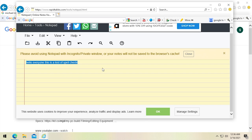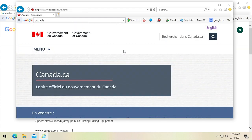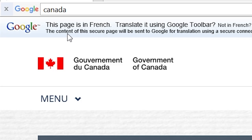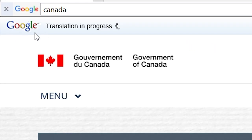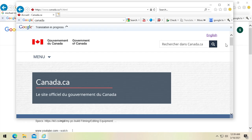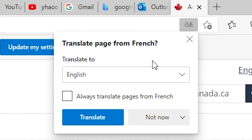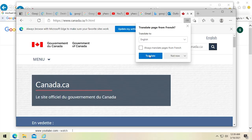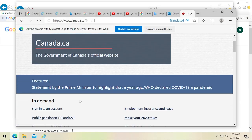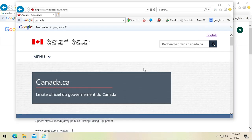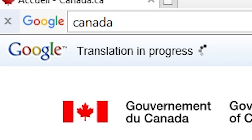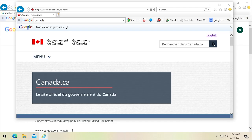Next is Translate. I haven't tested this, so I have no idea if it still works. I've got the Canadian government website open in French. I click Translate and it says 'this page is in French, do you want to translate it?' — the old Google logo appears here, which suggests it hasn't been updated in a while. After about three minutes, it's still saying 'translation in progress.' So my guess is it's not going to translate. Yet another feature that does not work anymore.